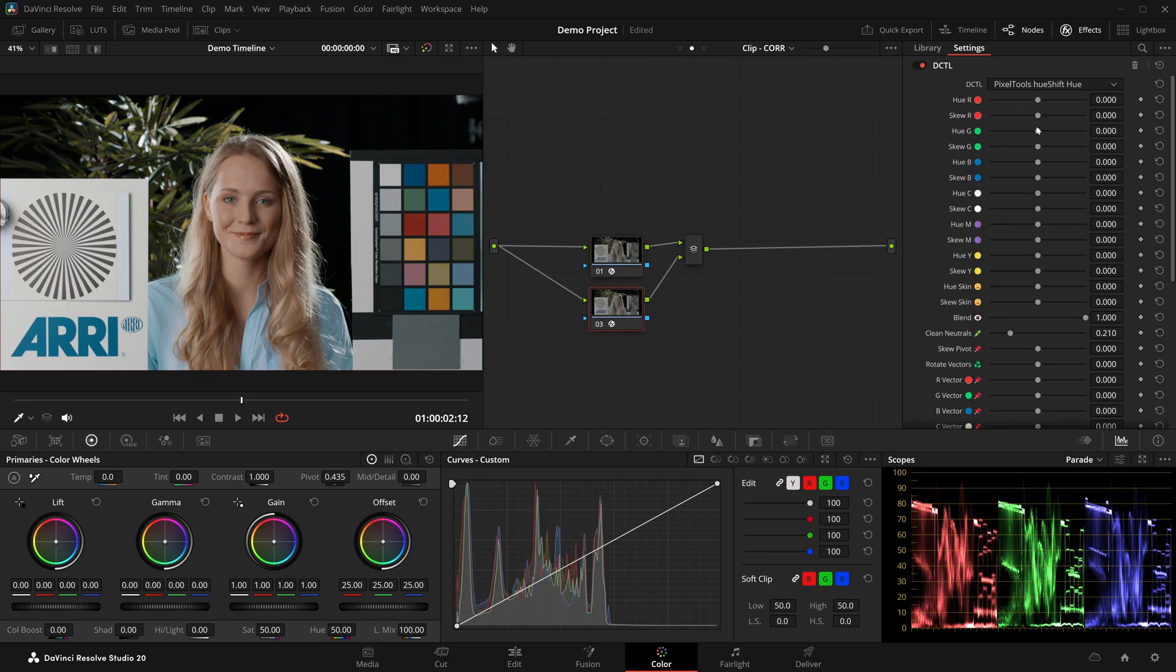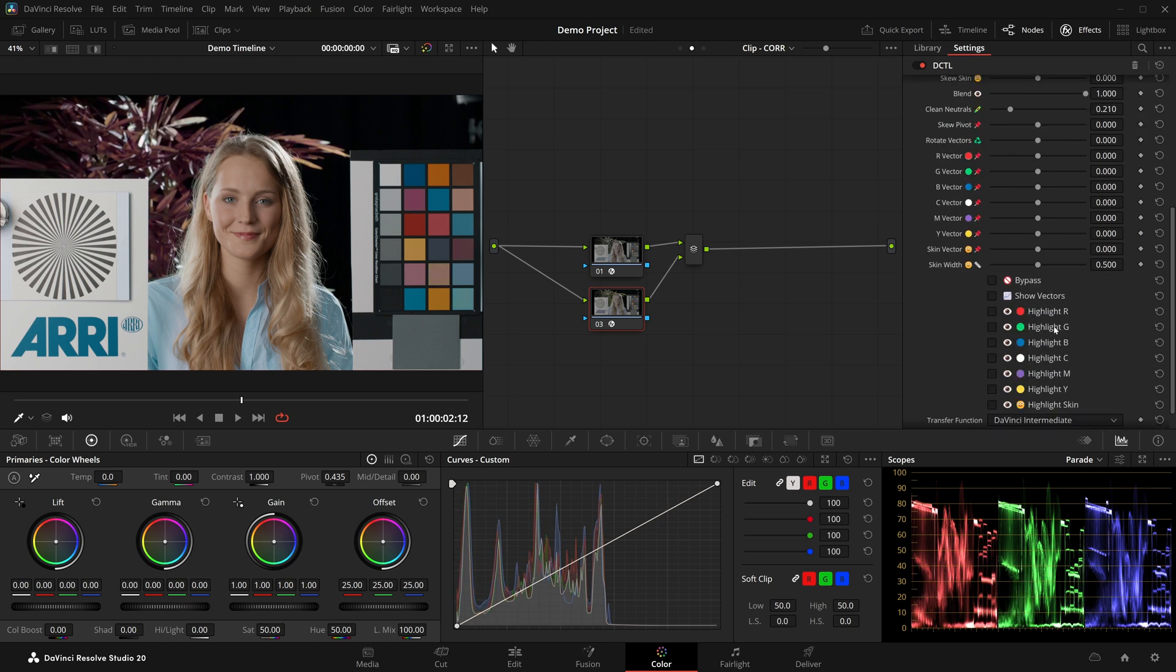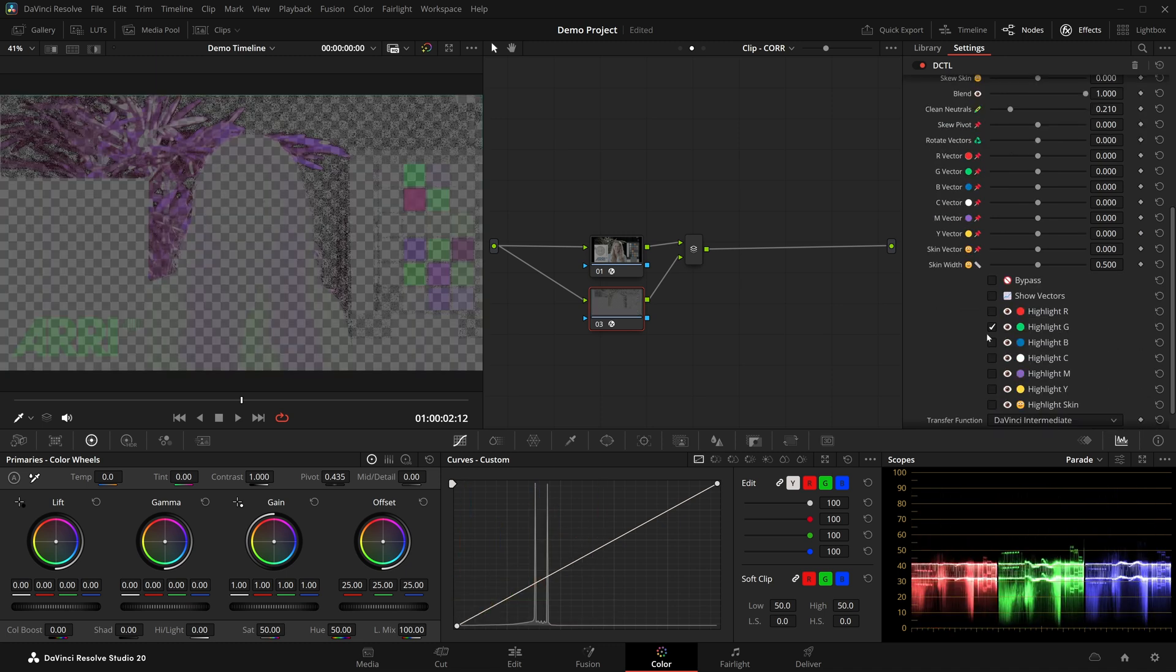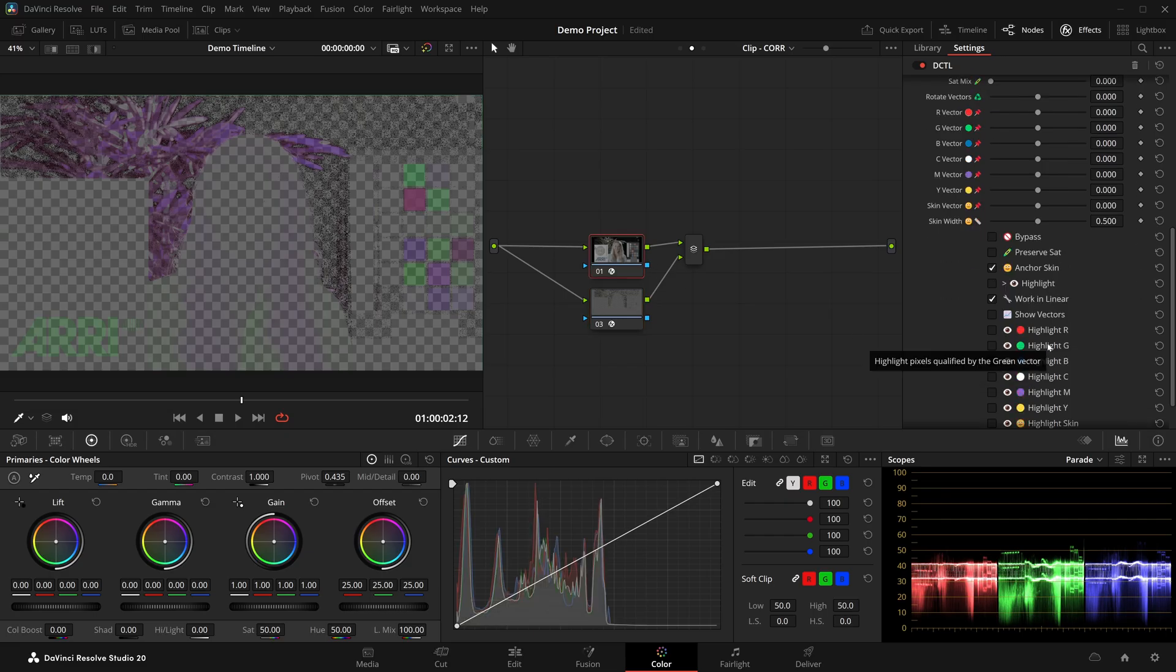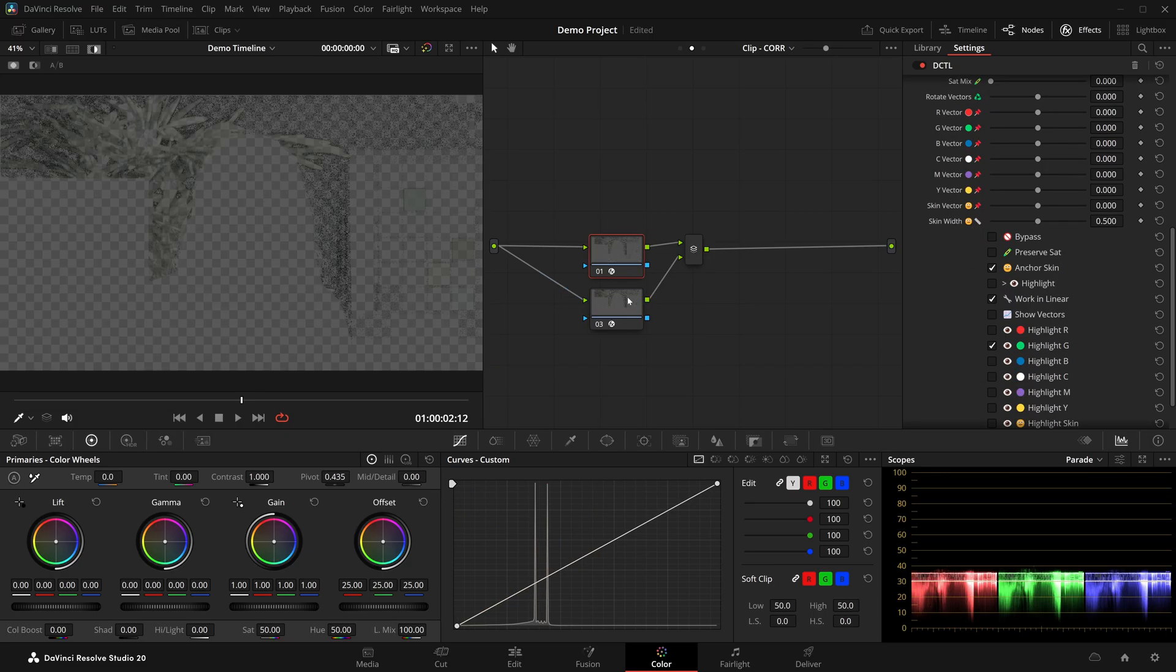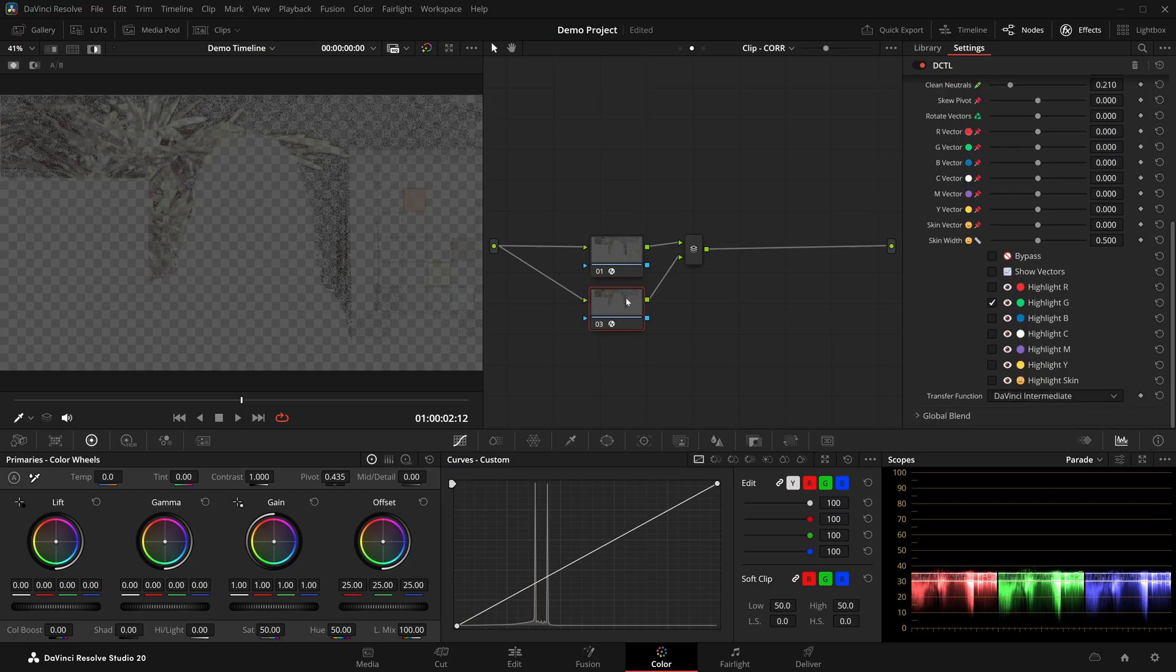Now I can make the broad strokes in Hue Shift Crosstalk and finish things off by manipulating individual hue bands with Hue Shift Hue. Note that even though Crosstalk shifts hues in a major way, both DCTills hue targets target the exact same areas, as the initial image they're seeing and making their qualifications based on is the same.